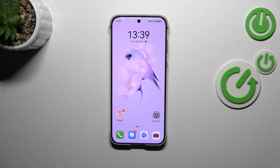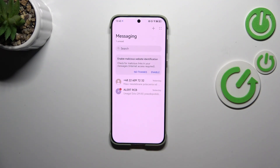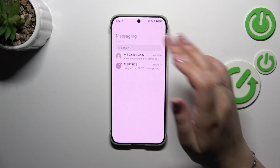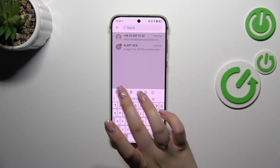If you'd like to apply another language than what is currently set as your system language, we have to enter the keyboard settings. So let's open an app that will provide you with the keyboard — for example, messages, notes, browser, whatever. Just have the keyboard on the screen like here.